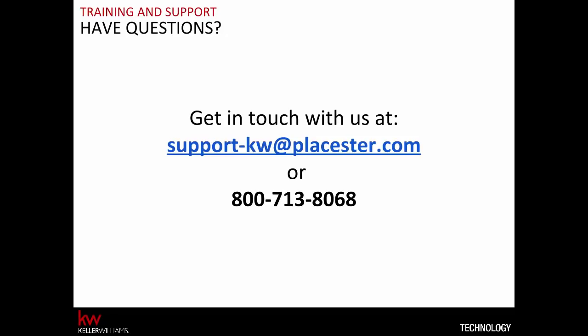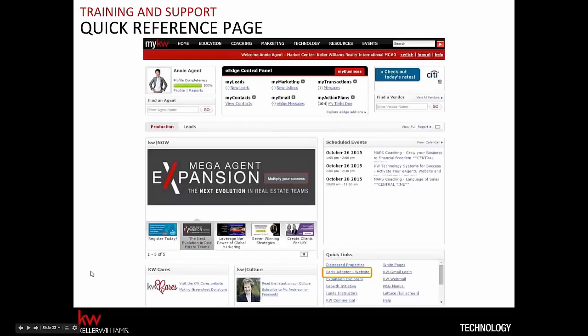We'll stay on for about one more minute for any remaining questions. We've received hundreds of questions, so we'll compile an FAQ resource available from the early adopter landing page in the quick links box on your myKW home page. That page will also have a link to this webinar recording once processed. Thank you all for being here — we really appreciate you being an early adopter and we're excited to hear from you. Look out for surveys and we'll talk with you again soon. Thanks everybody, bye!